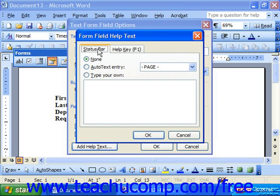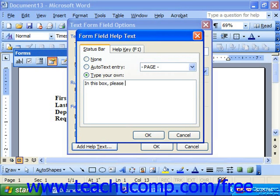So let's say we wanted to add some help text to appear in the status bar. You could just type your own by choosing that option and then typing it into the box provided. Then click OK.